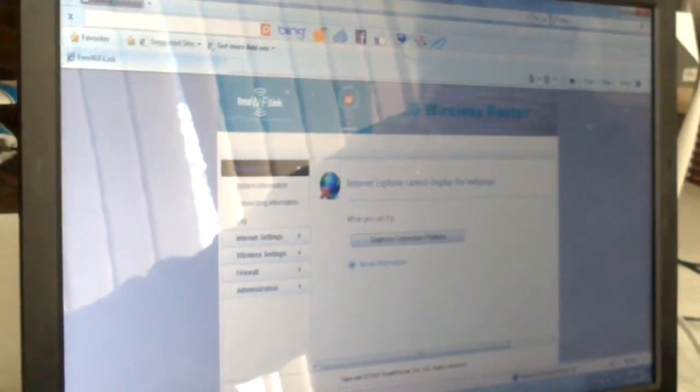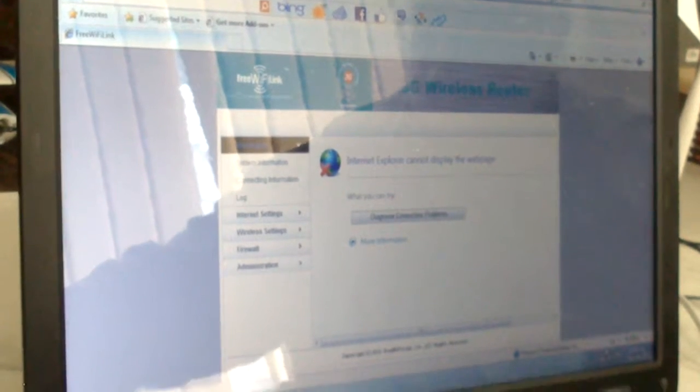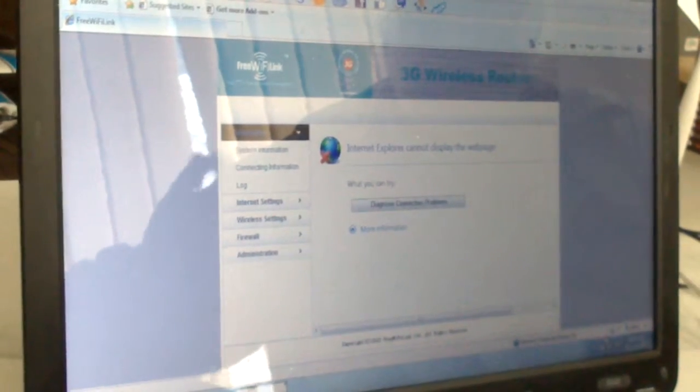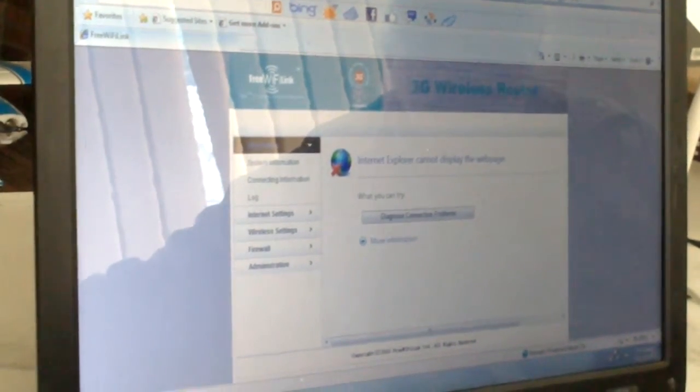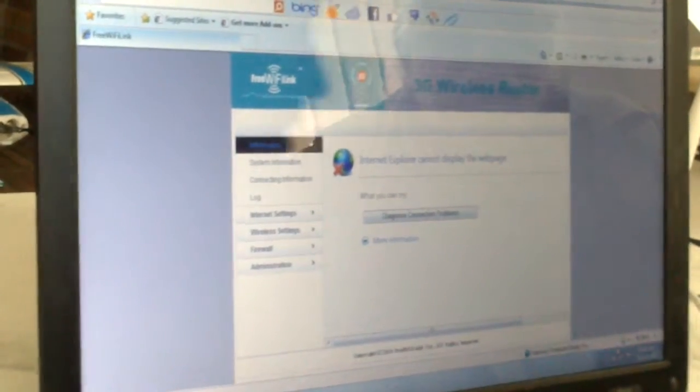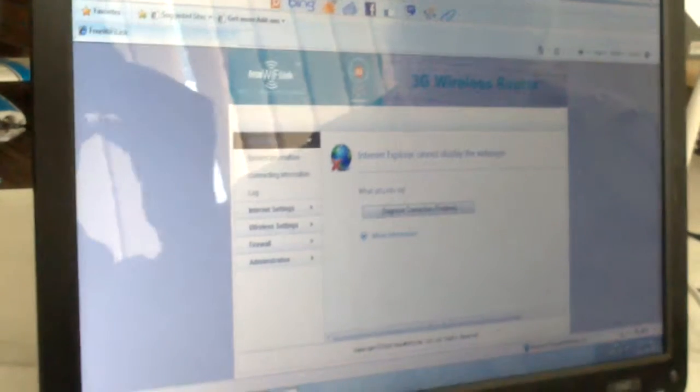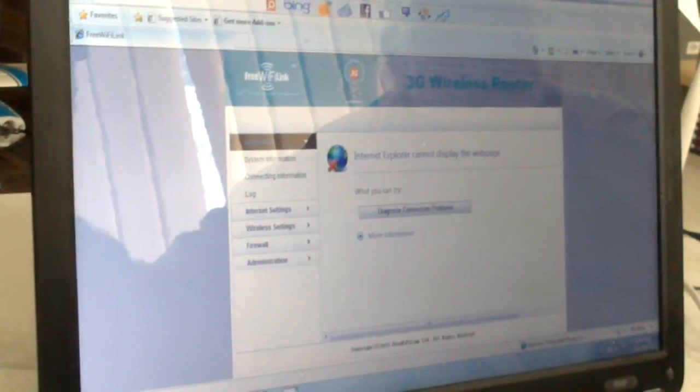Then it'll connect, and the router will again give the computer an IP address for it to use on the network. What you want to always try and do is give everything a fixed IP address — then you know everything is going to work together. The router is at 1.1, and this camera will connect automatically to the router and pick up its own IP address.